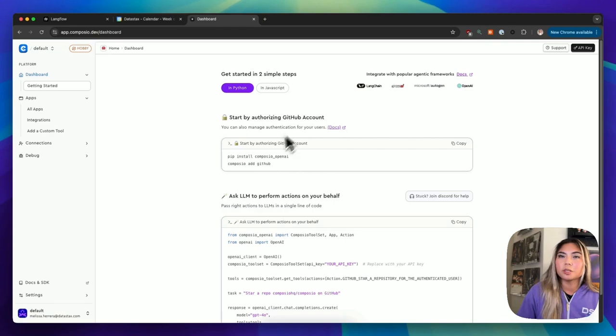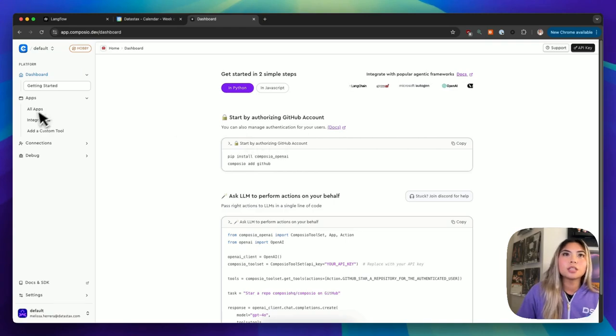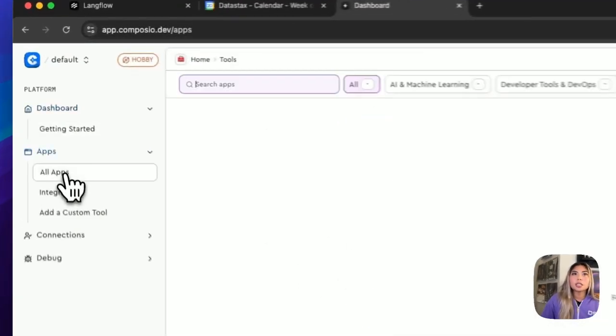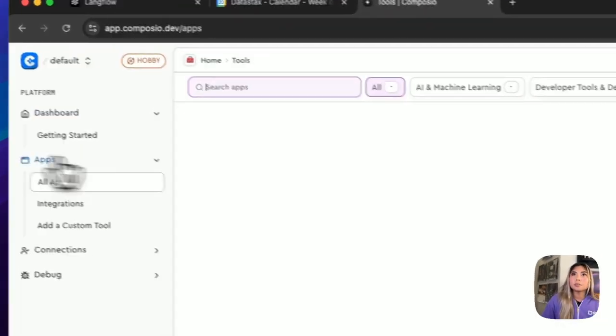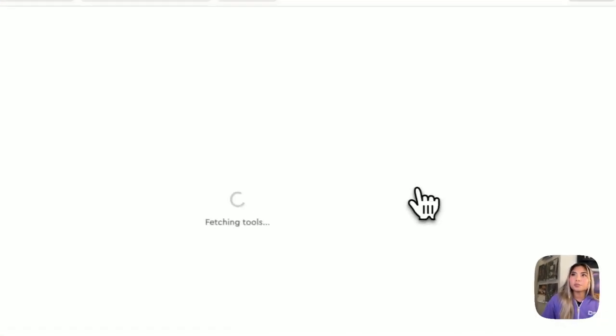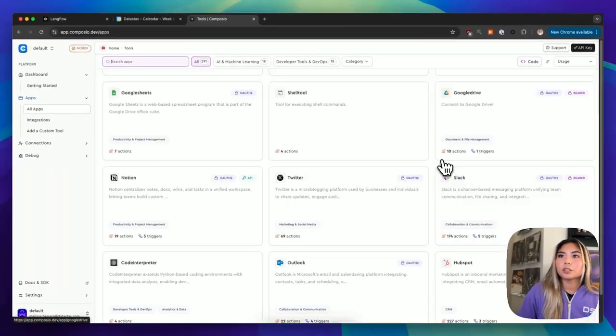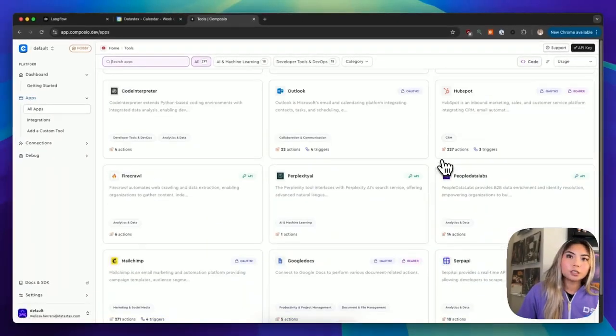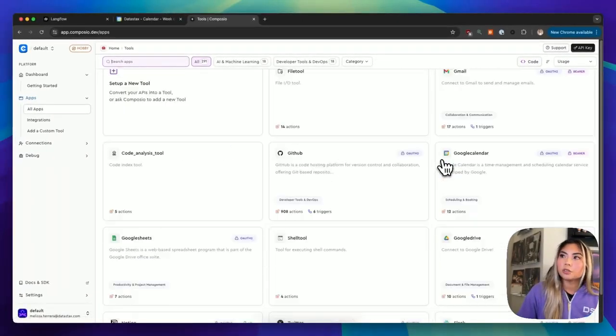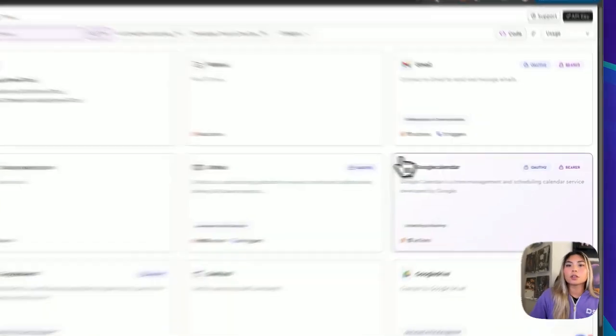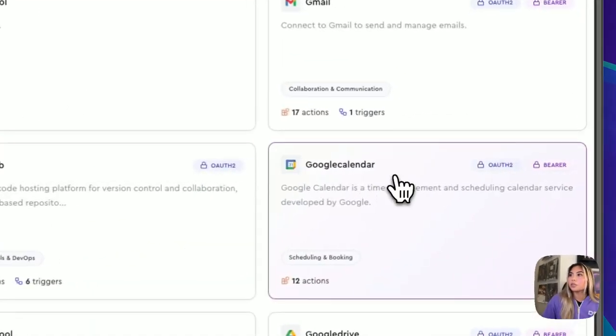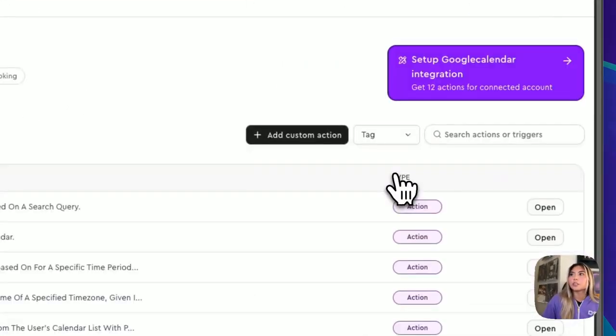We'll do that using a platform called Composio. Composio is great for building agents or multi-agents because it is an integration platform that has access to many different apps. You can see that by going into Composio, this is their dashboard, then clicking all apps. You'll see here that there are many integrations that you have to choose from. But for this demo, we'll be using Google Calendar.